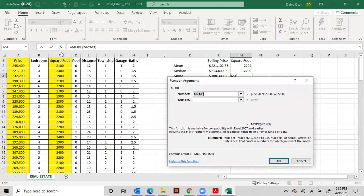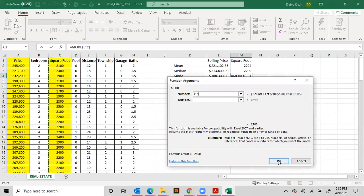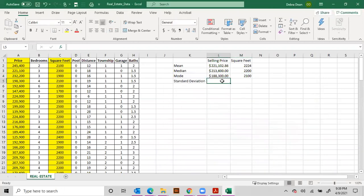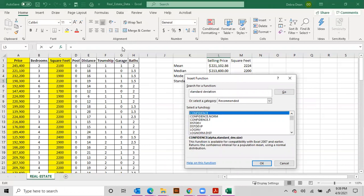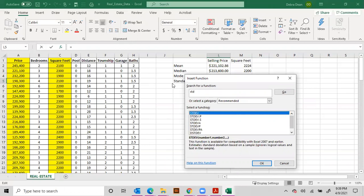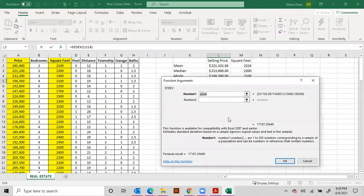All right, now standard deviation is a little bit different. We're going to still hit the function bar and type in standard deviation and you'll notice nothing comes up. This one is a little bit tricky. You have to put in STD and then you have several options.